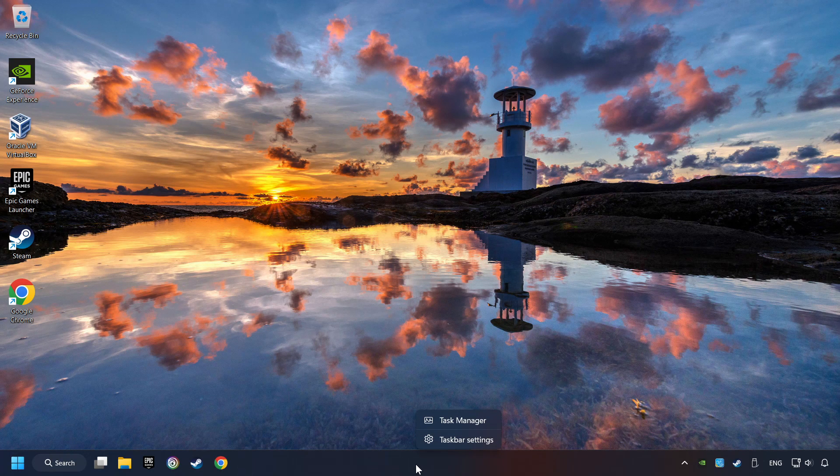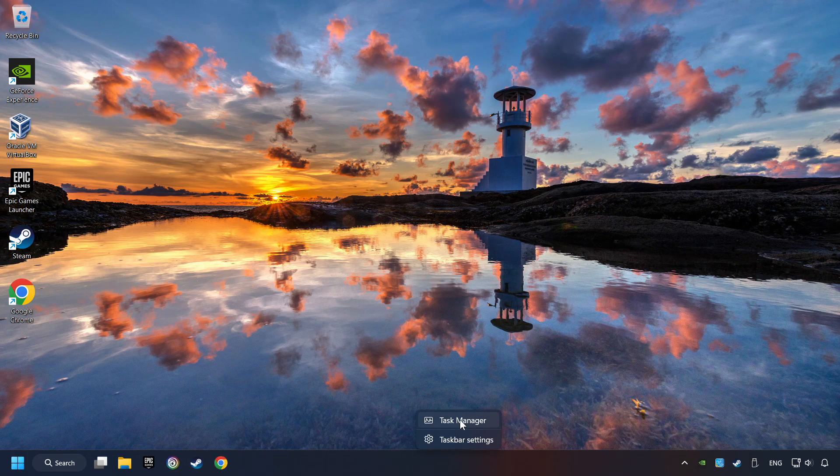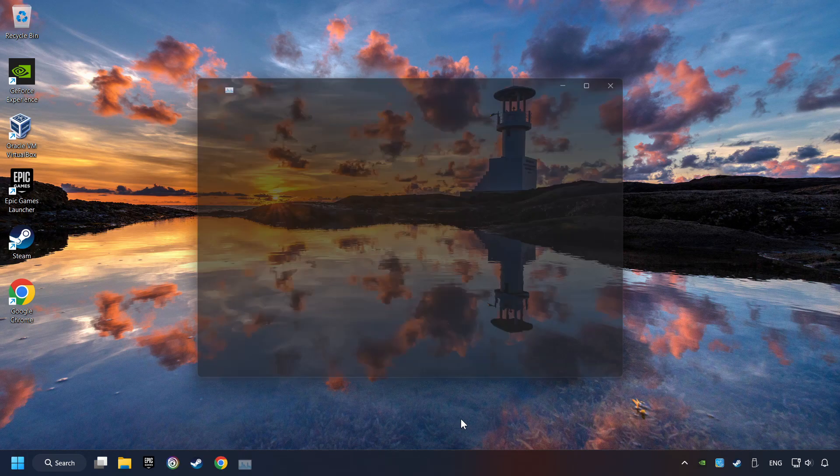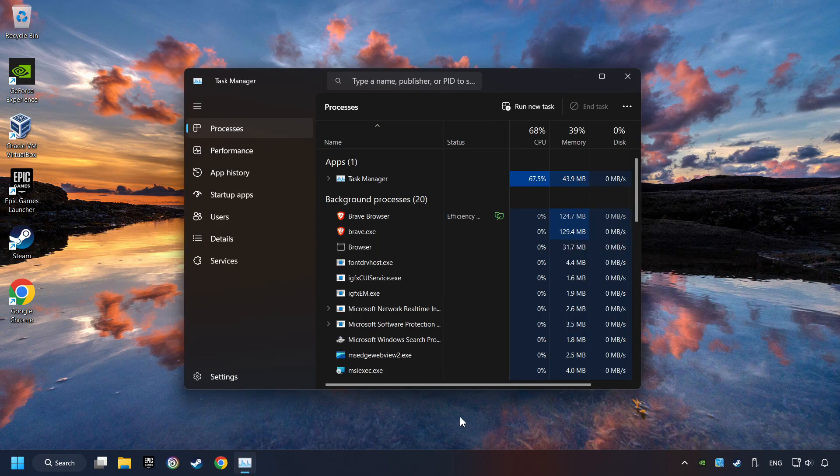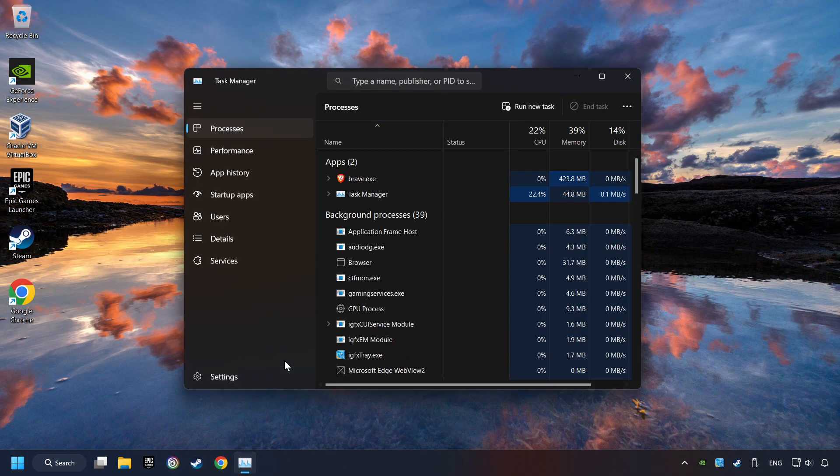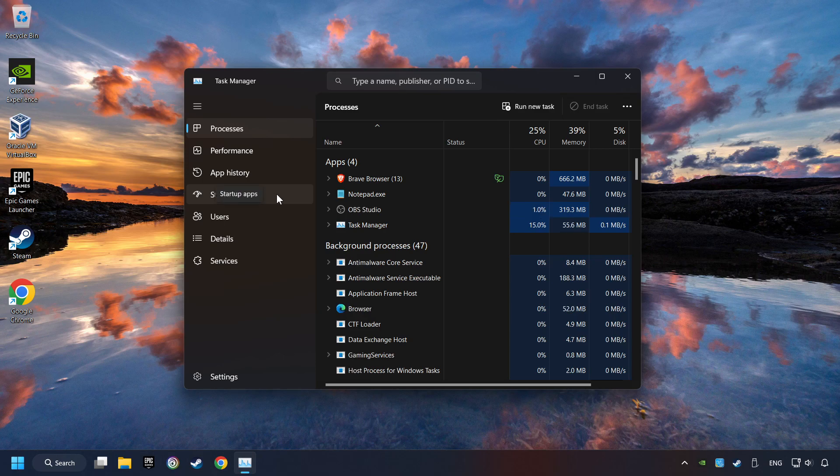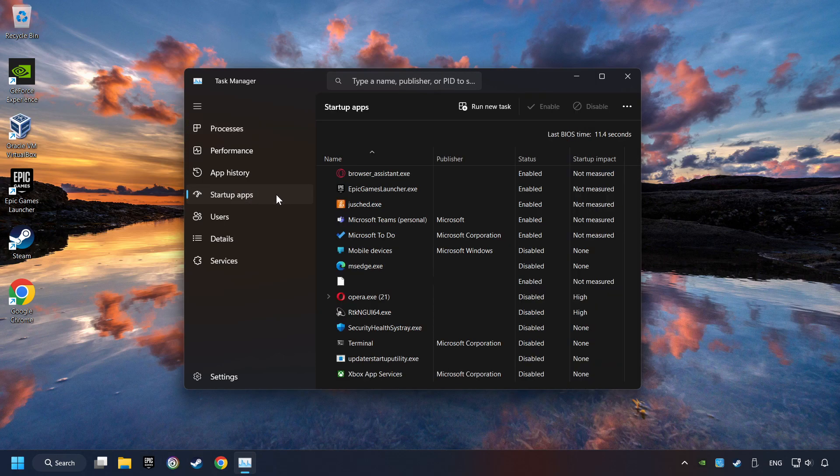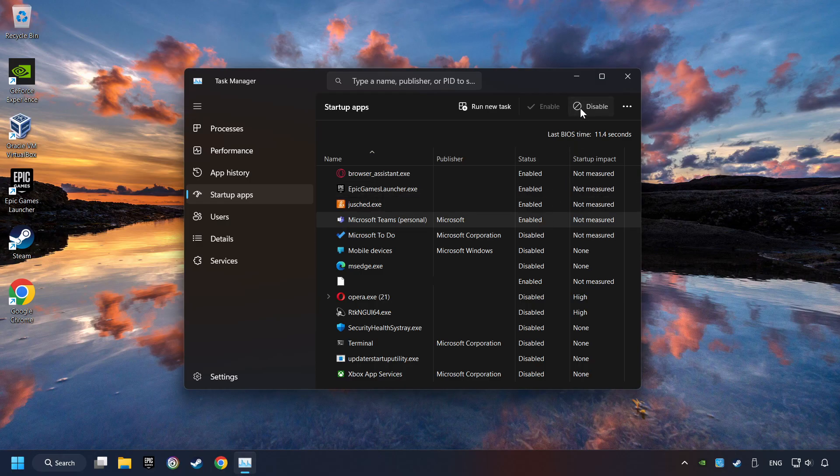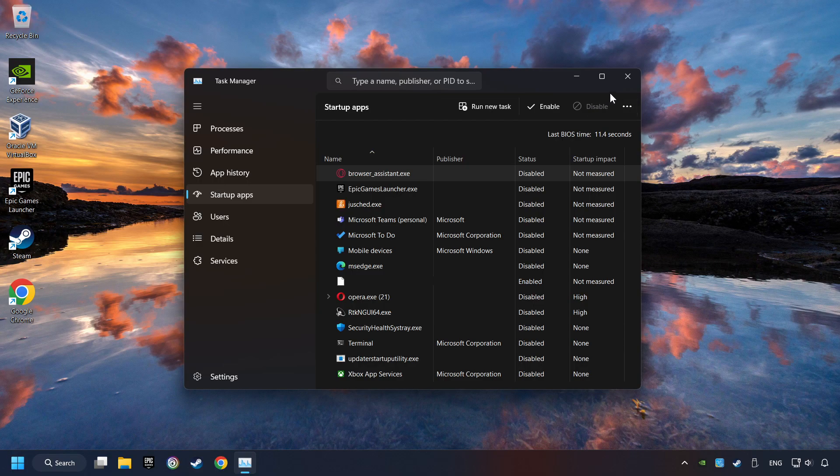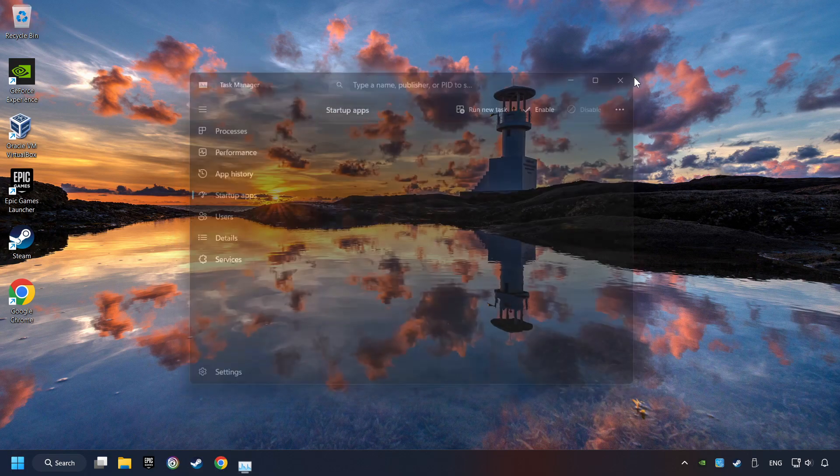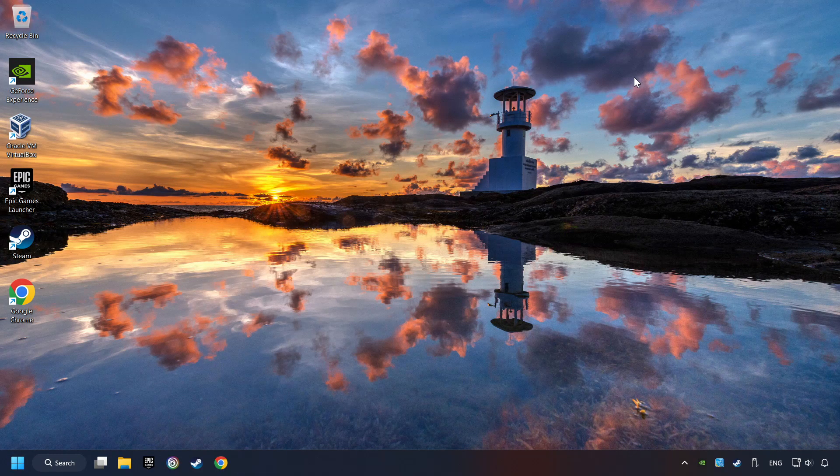Right-click on the taskbar and open the Task Manager. Then click on the Startup Apps. Disable those apps, the ones that you don't use very often. And then close the Task Manager and restart your computer.